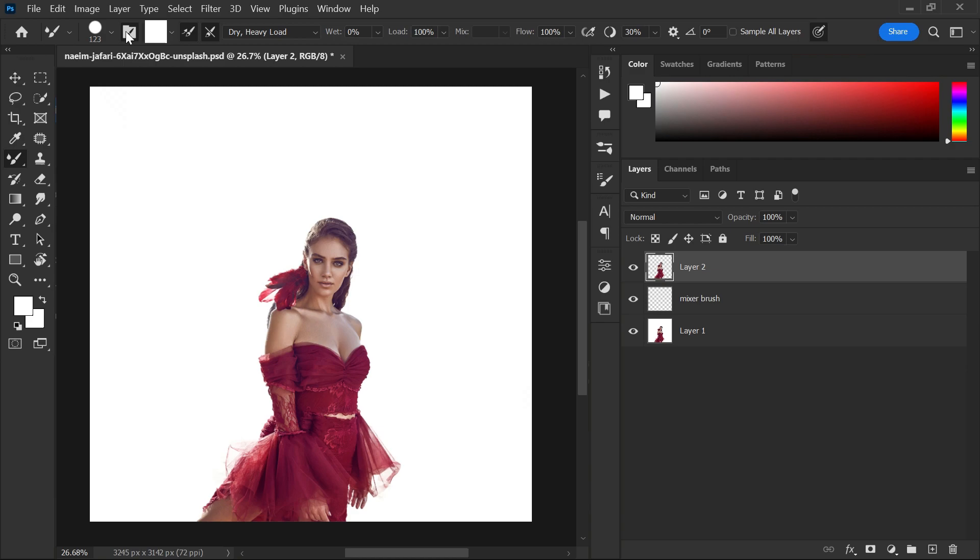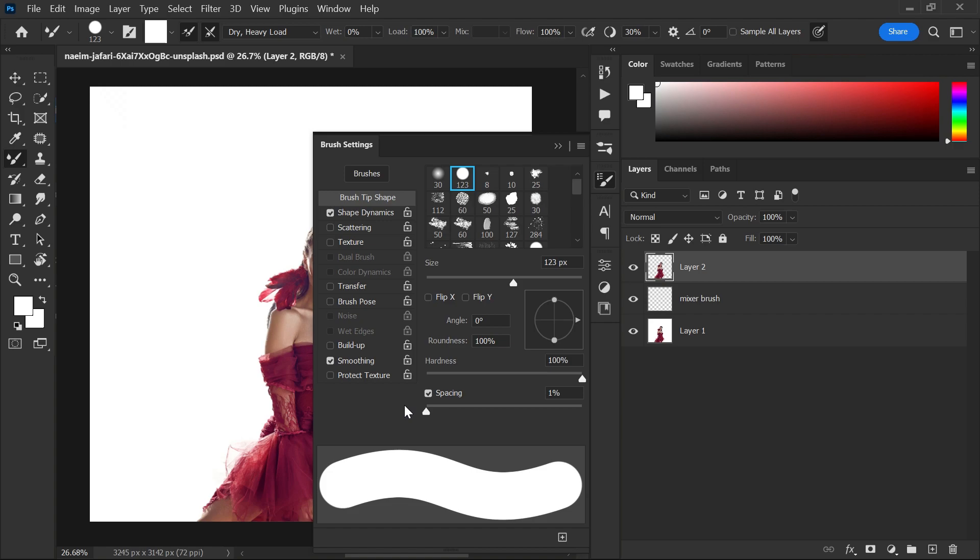Now, go to brush setting and make hardness 100% and spacing 1%.